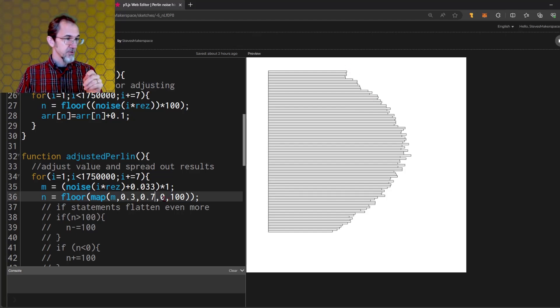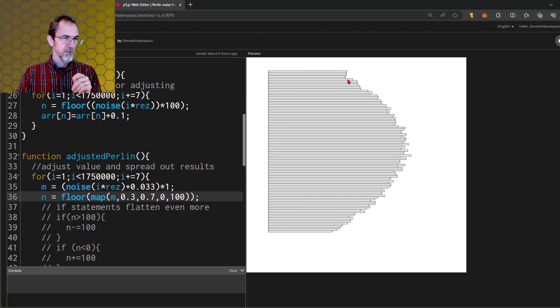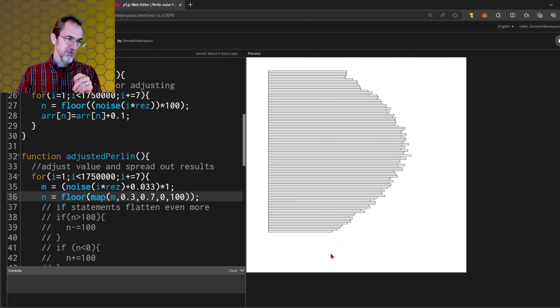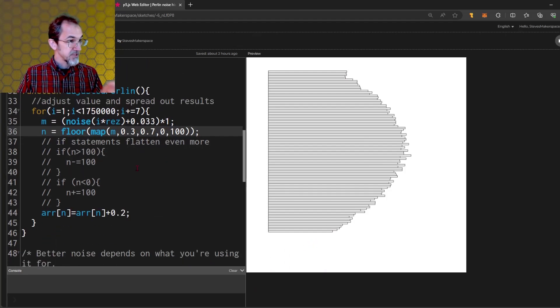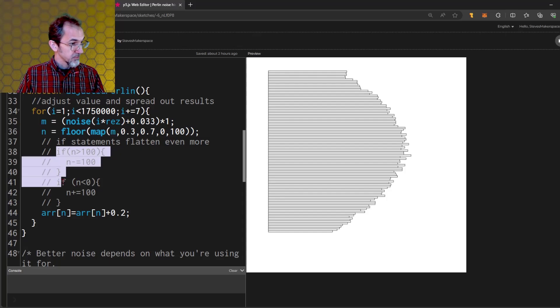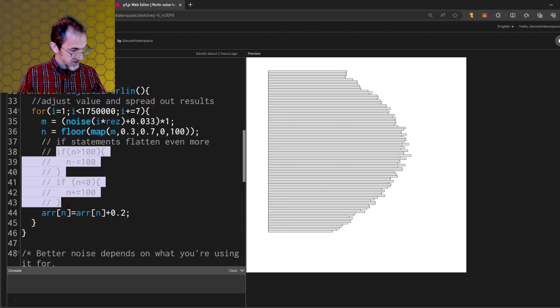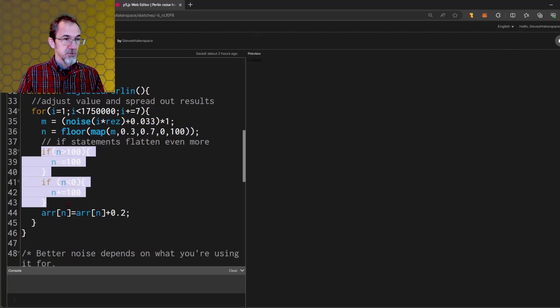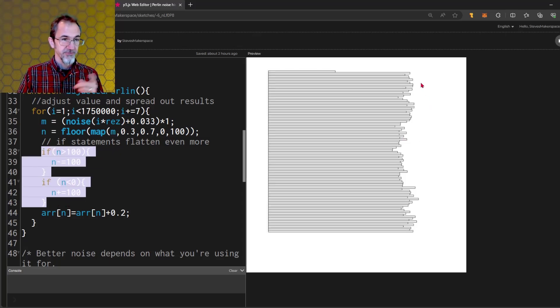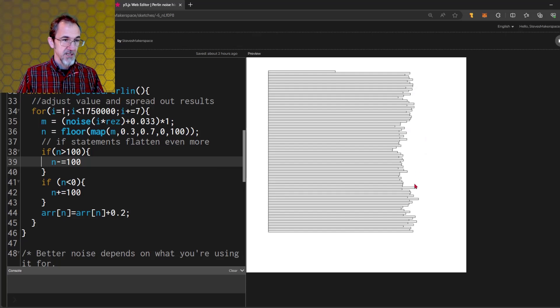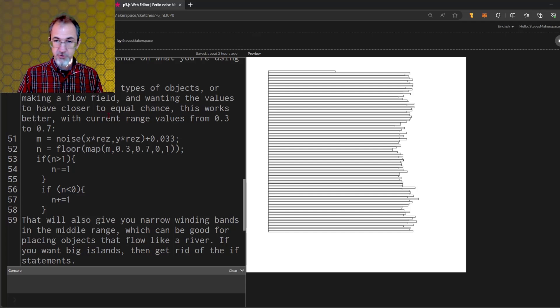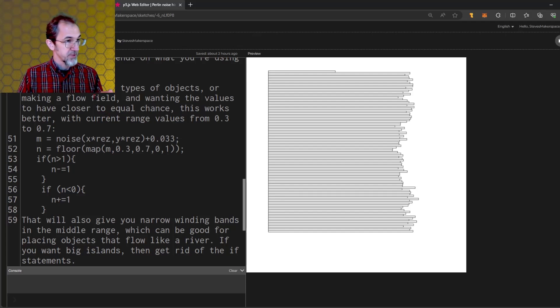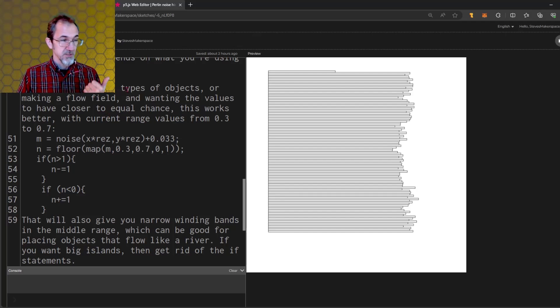This is a more flat distribution, which is good. But what happens is, even though this says 0 to 100, it's actually giving me numbers less than 0 and numbers greater than 100 over here that you can't see. I've added some if statements, and we'll bring those in to further flatten it out. We get a nice flat distribution.